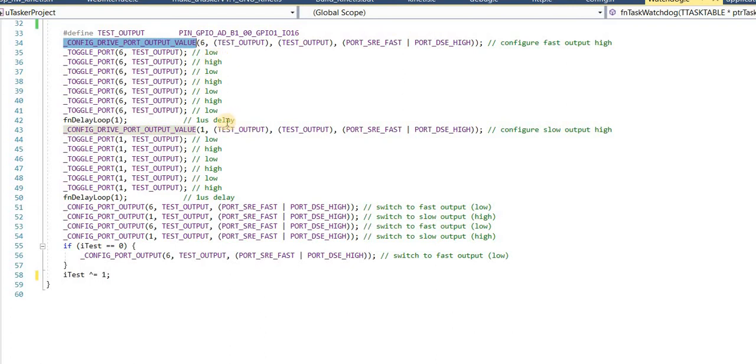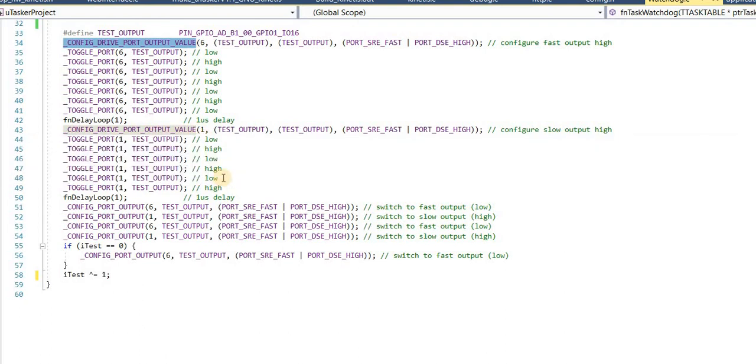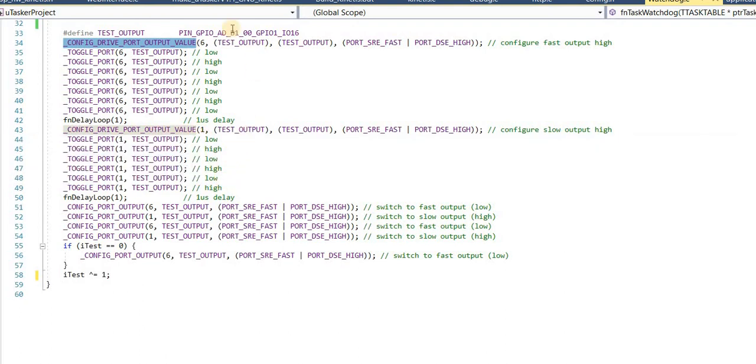This follows by a short 1 microsecond delay. This will help us when we look at the logic analyzer recording later. Afterwards, I reconfigure this pin to be connected as an output, the same pin,